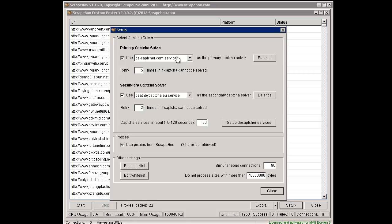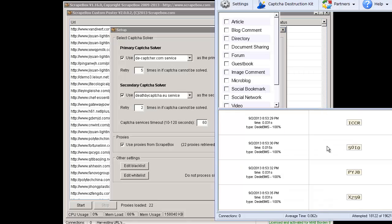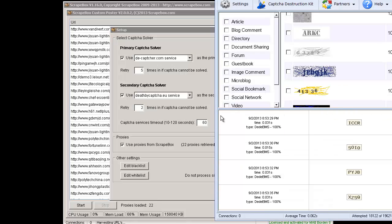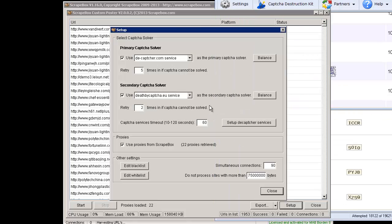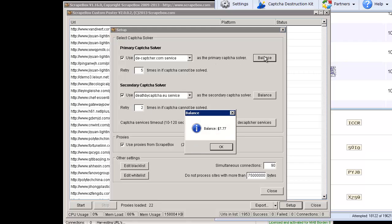First, I'm going to choose de-captcha service here as the primary capture solver. That's because I am going to use capture sniper in part of this here. Then I just set it to five retries.